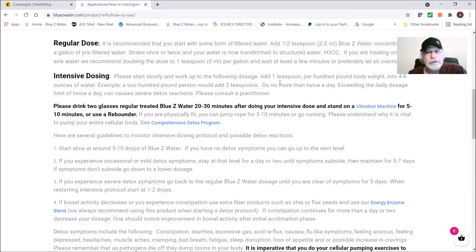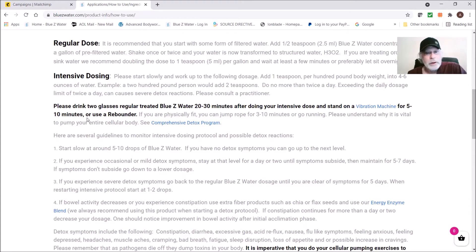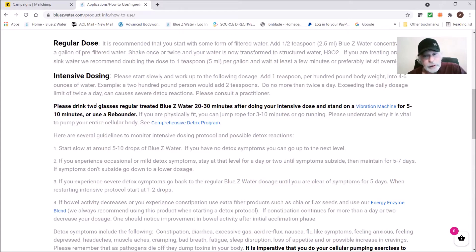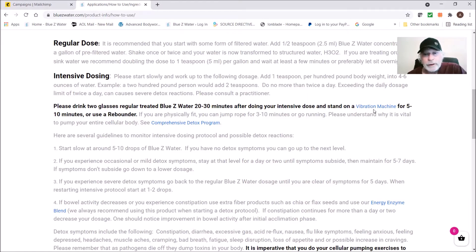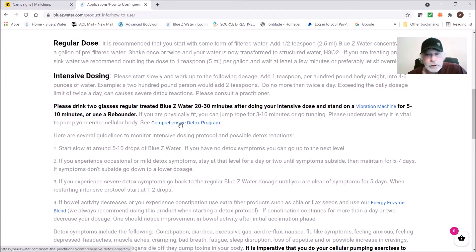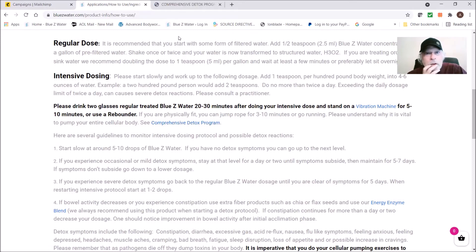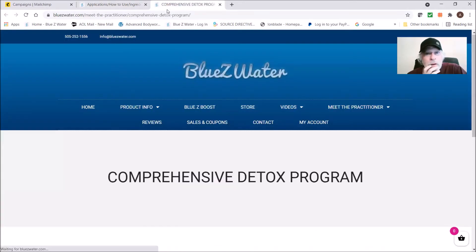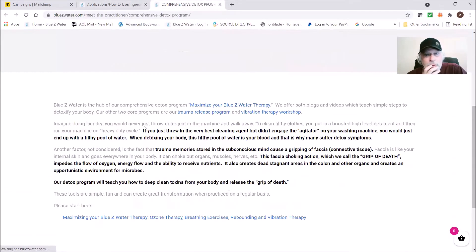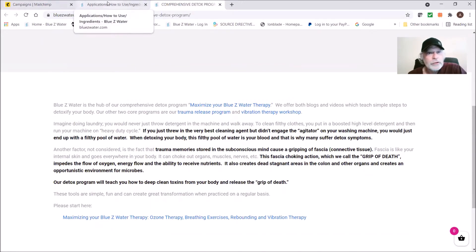This is max dose. You do not do more than twice a day. Basically, you don't want to over detoxify. Then about 20 to 30 minutes after doing this intensive dosing concentrated dose, you're going to drink some additional water. We also recommend standing on a vibration machine and you can check up to look at our comprehensive detox programming here.